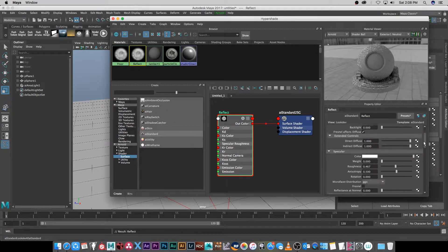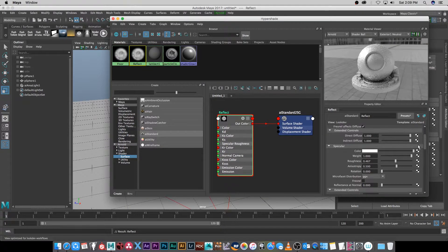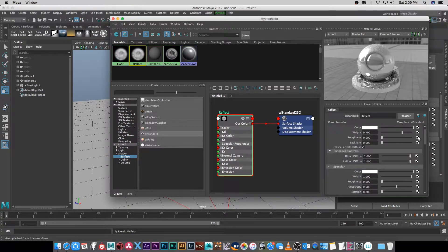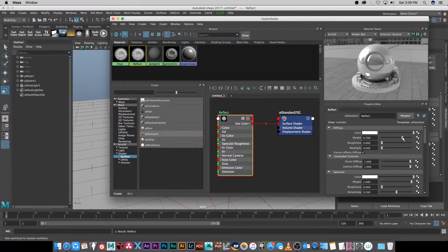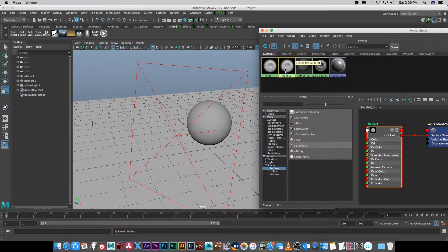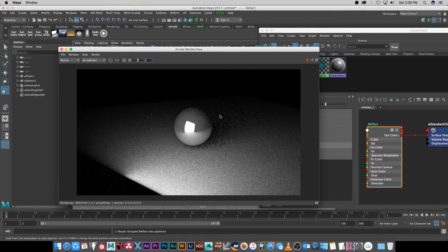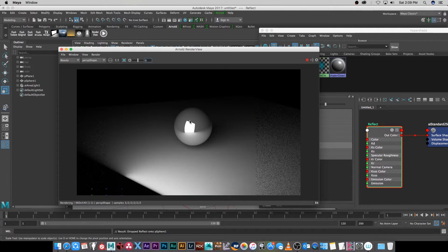I'm going to go down to Specular and up the weight to around one, then bring down the roughness so it's nice and shiny. I'm also going to bring down the weight of the diffuse color so you've got something that's pretty reflective. Then I'm going to middle-click and drag that material to the sphere. If we do a render, you'll see we've got a nice shiny sphere — you can actually see the reflection of the light source in it.